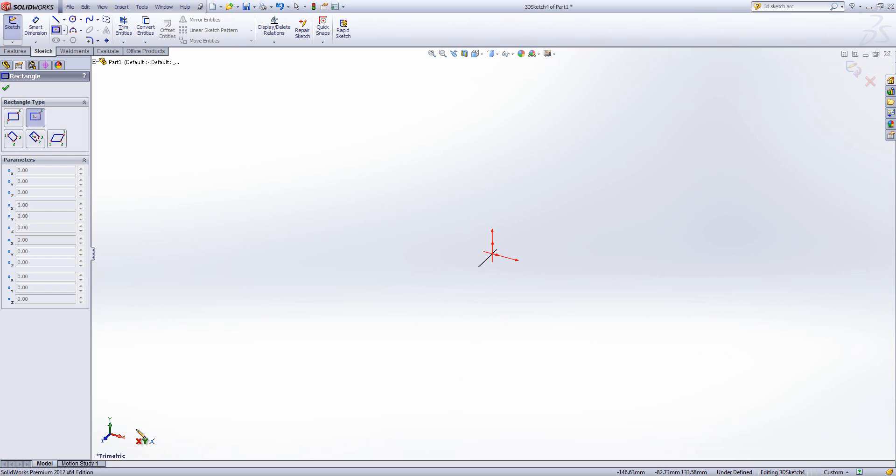If I hit the Tab key, the arrows on the origin change, the letters under my mouse change, to indicate now I'd be in YZ, and finally in ZX.